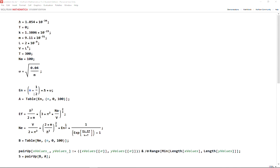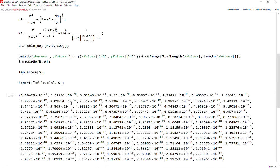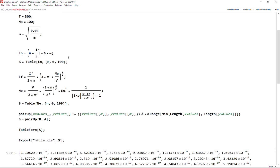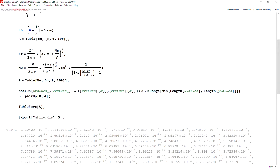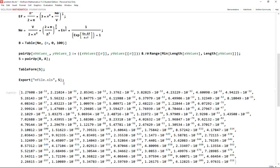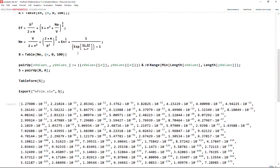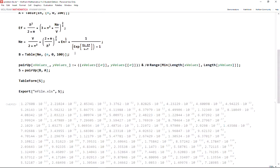I have my e values to be this list, and then I have my n values to be also a list like this. So how do we export this into Excel?